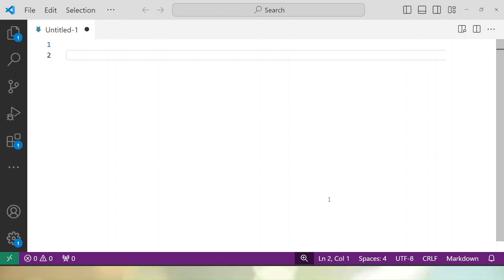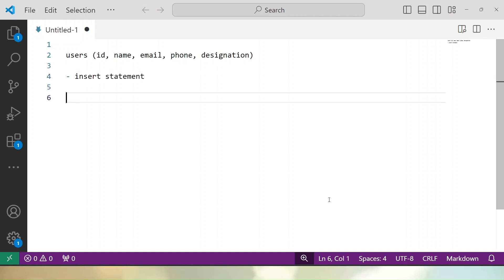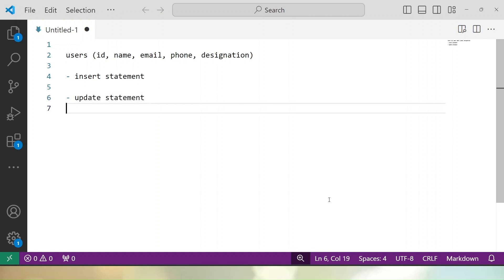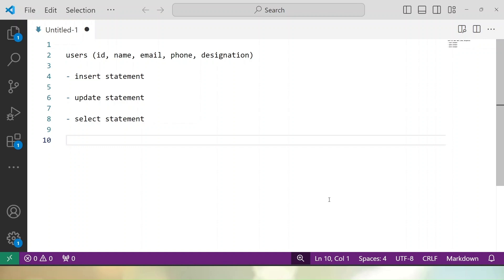For example, let's say that inside our database we have a table called users, and inside this users table we have the columns: id, name, email, phone number, and designation. As we know, if we want to insert any data into this users table we use the INSERT statement; to update data we use UPDATE; to select data we use SELECT; and to delete data we use DELETE.